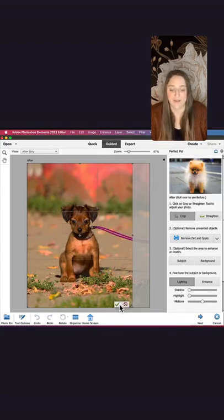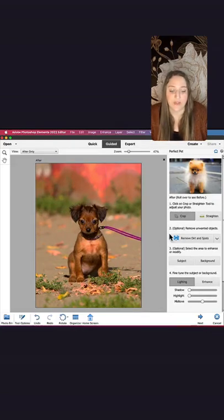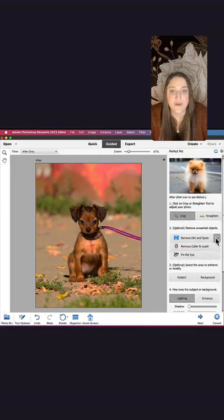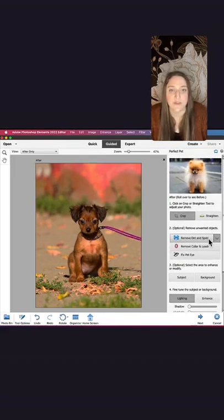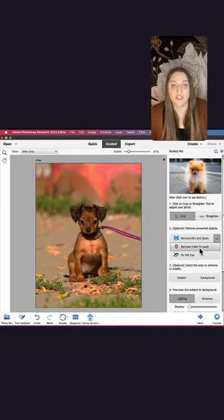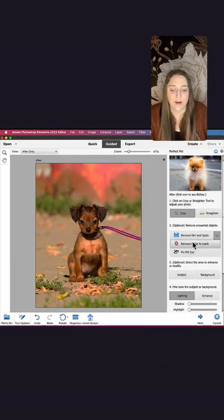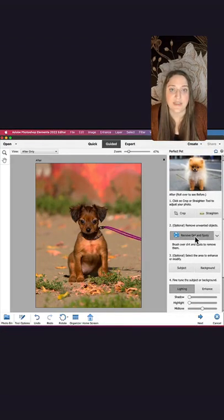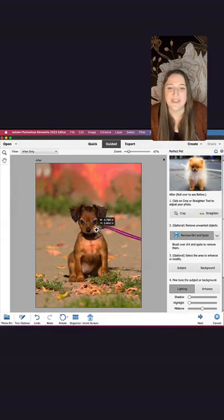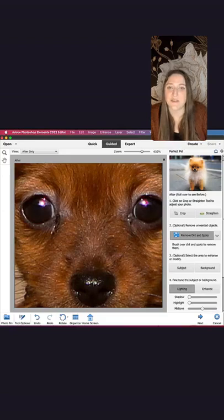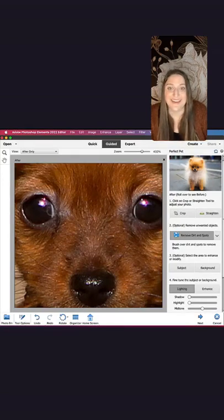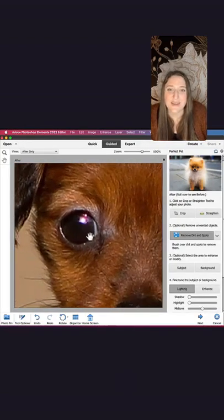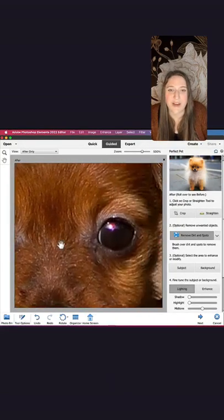So the next thing I'm gonna do is remove some unwanted objects. You can see there's a few different options here: I can remove dirt and spots, remove collar and leash, and fix pet eye. I'm gonna start by removing the dirt and spots. If I zoom in onto Bella's face, you can see there's some markings around her eyes - I think they're tear stains. All I have to do is draw over those markings and they magically disappear. It's so easy.